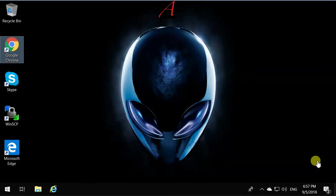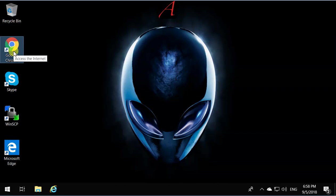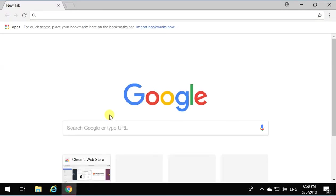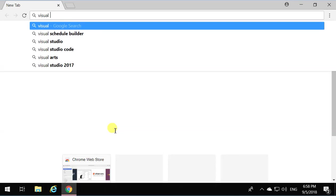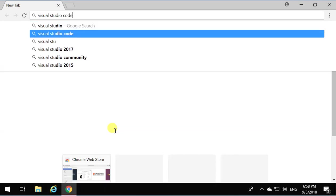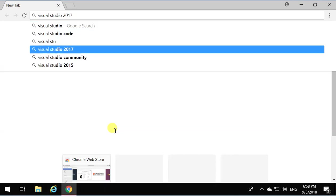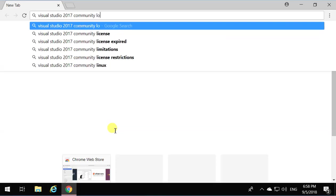Okay, this is how to install Visual Studio 2017 Community version. Open the Google browser or any browser and Google Visual Studio 2017 Community Download.